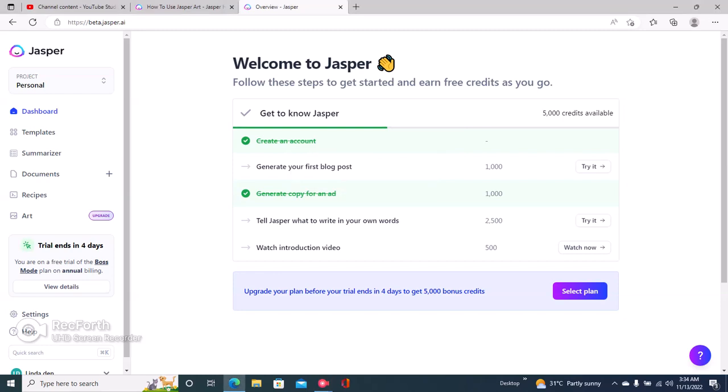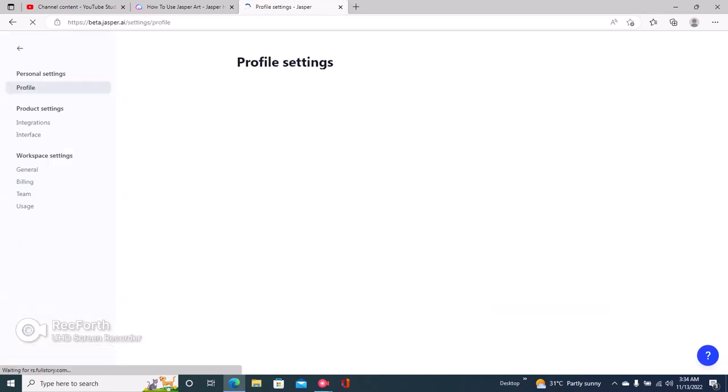Hello guys, here is how to check your Jasper AI word limits. The first step is to click right here at the bottom left where it says settings. Once you click on settings, you have personal settings, product settings,